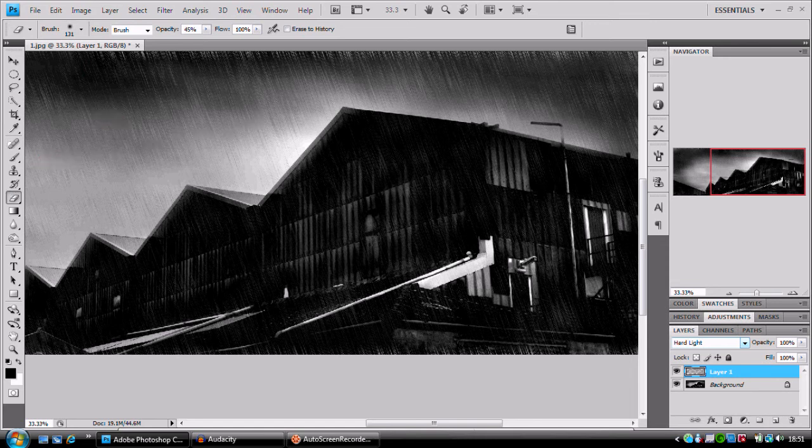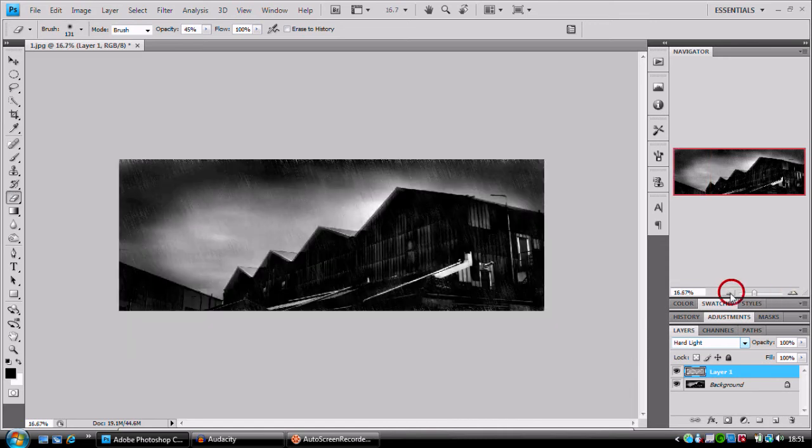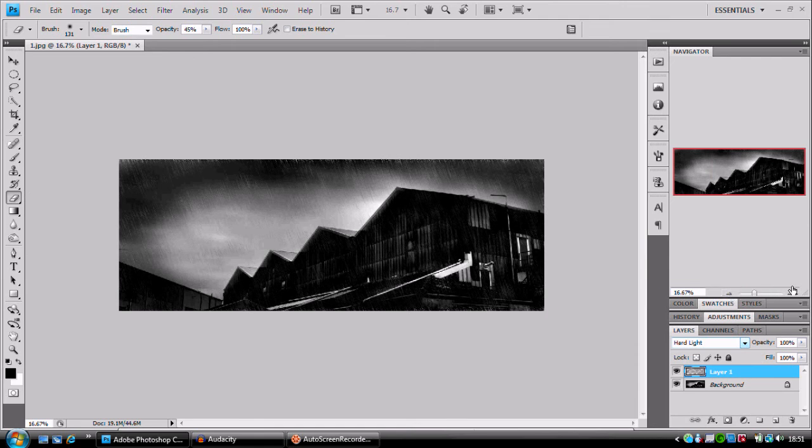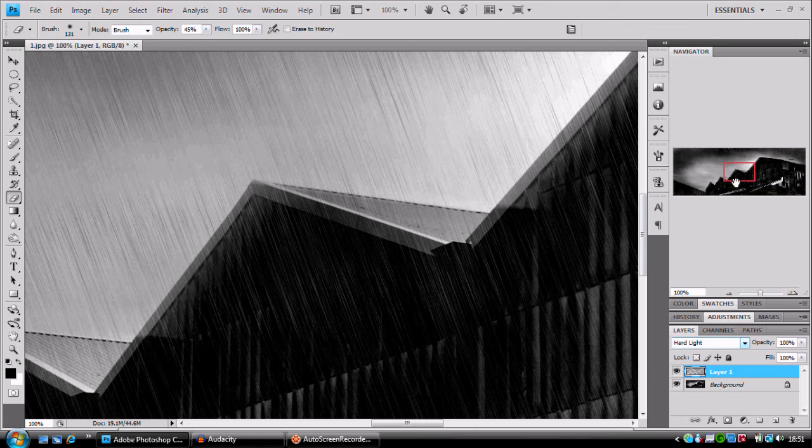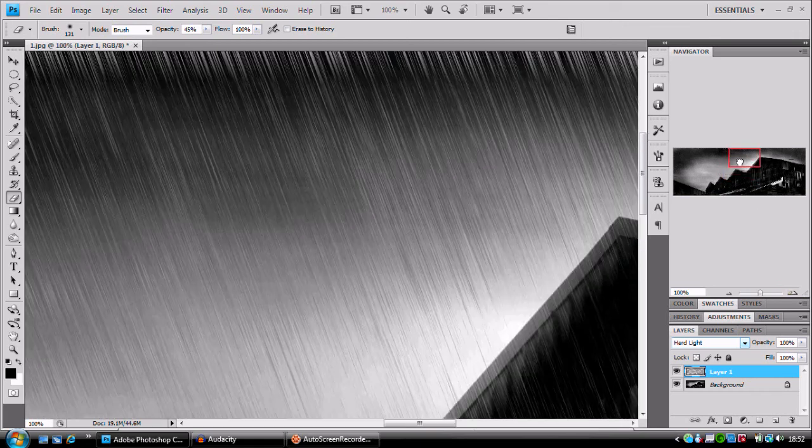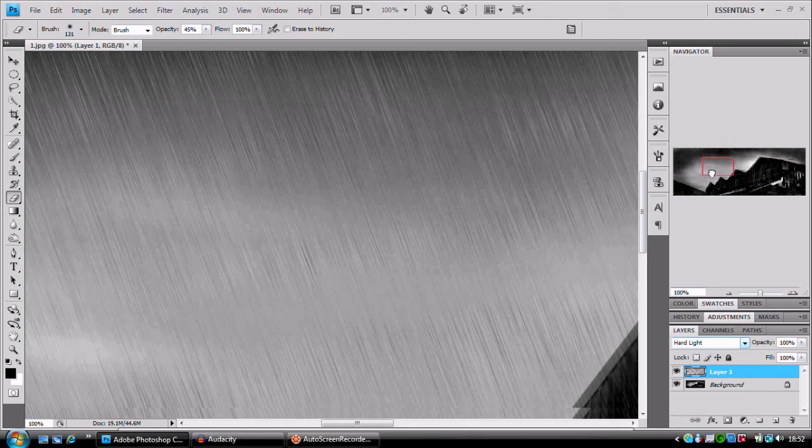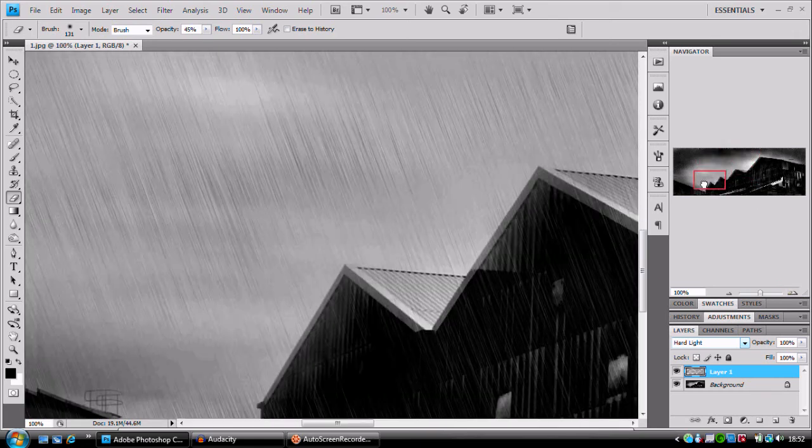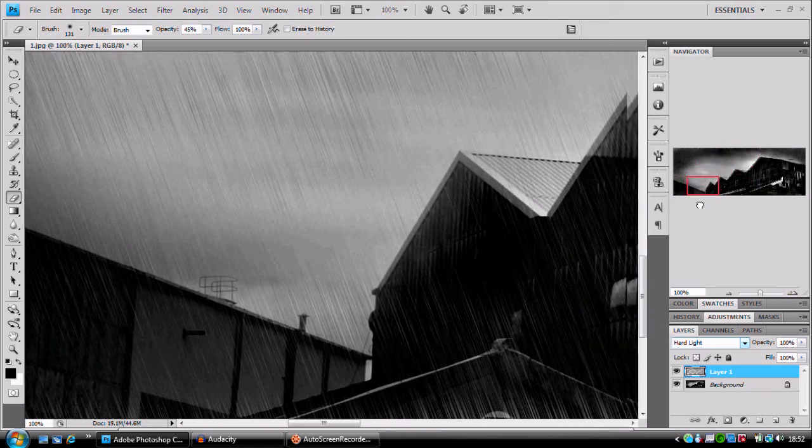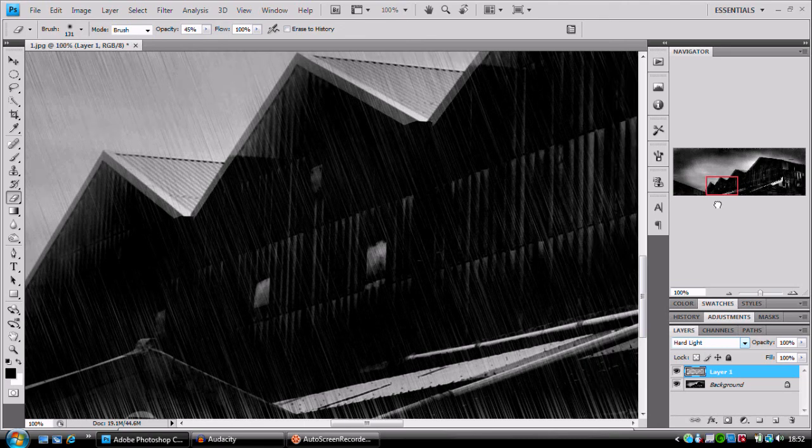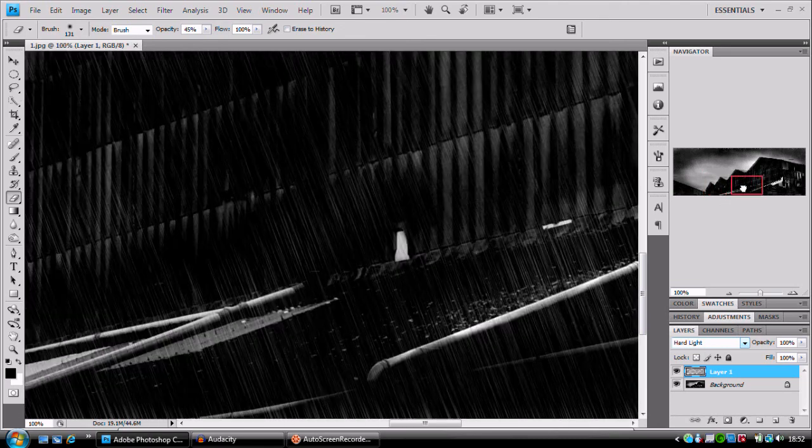So, as you can see, I've just brushed that out. If I zoom out, it's just made it a little bit more patchy. It gives it a bit more realism. It makes it more authentic. And you can see that, 100%, this is what you see.